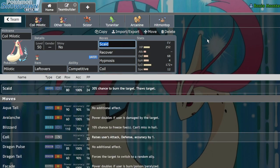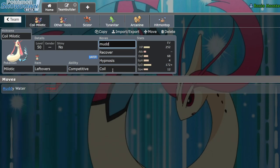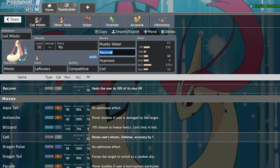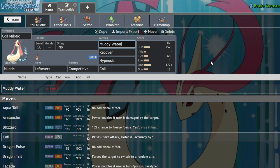Previously, Milotic would pretty rarely actually run Scald. It would take advantage of a Coil Muddy Water set because Muddy Water has the secondary effect of lowering the accuracy of the opposing Pokemon.